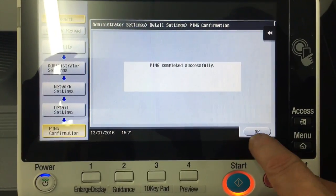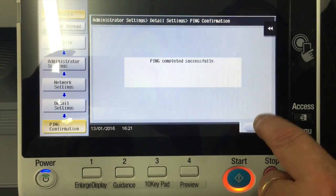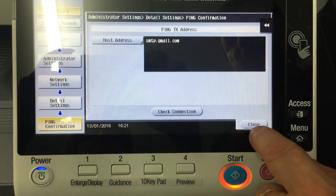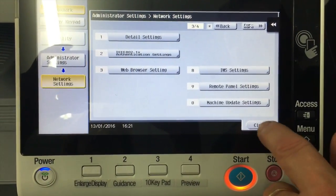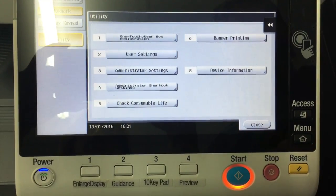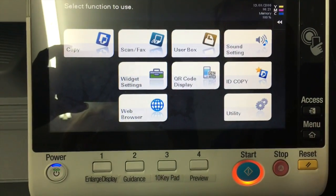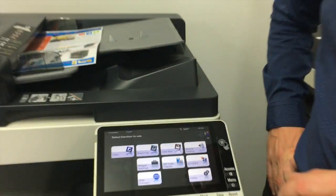So we're done with that, just close out. And that's it, that's how we do a ping test on the Konica Minolta bizhub.